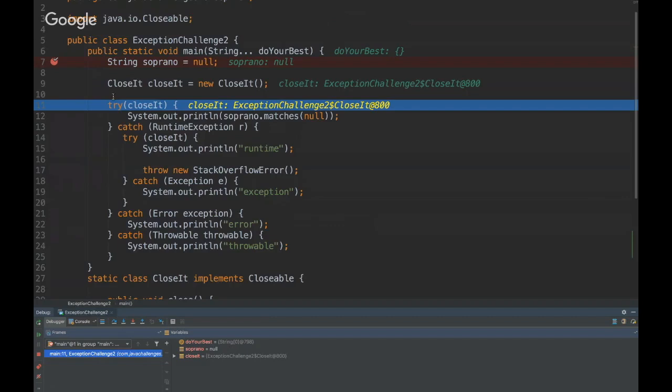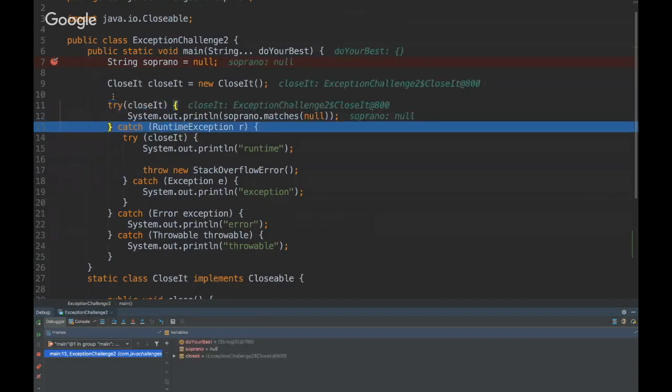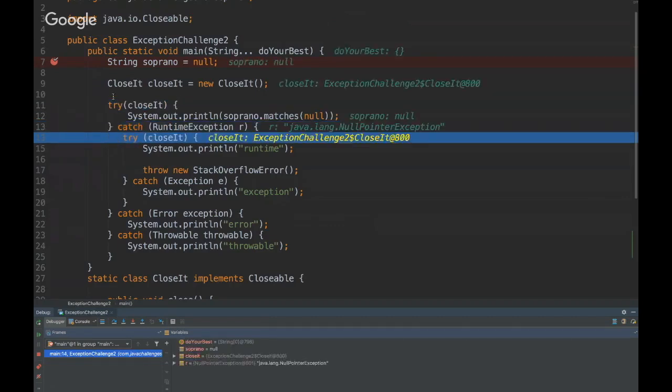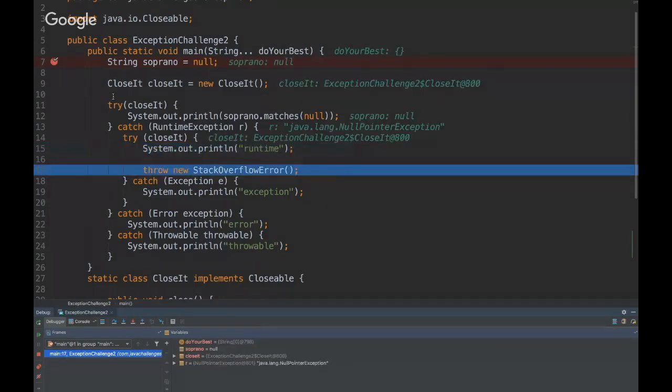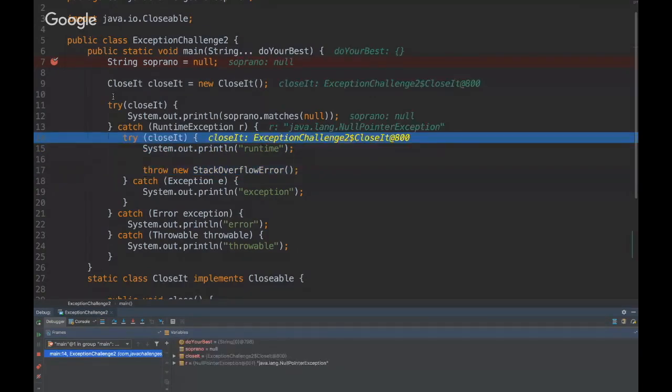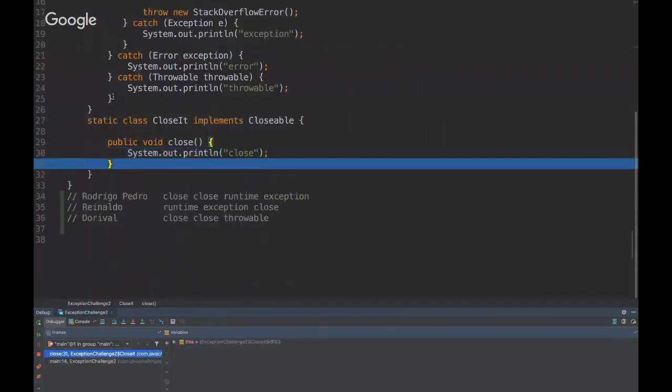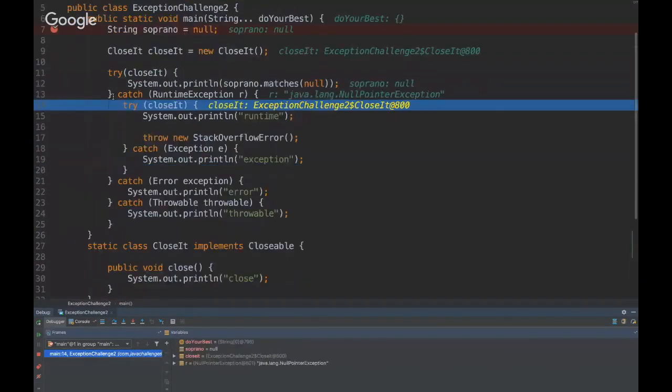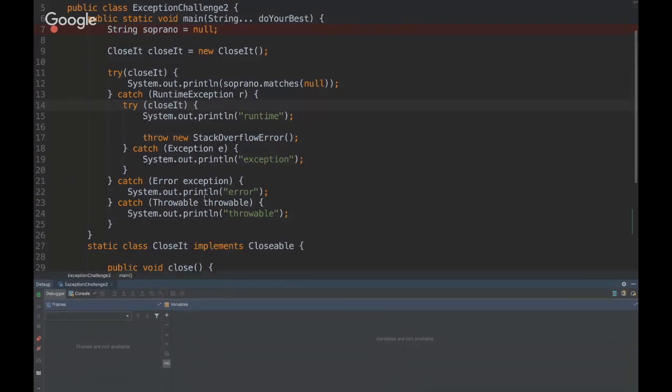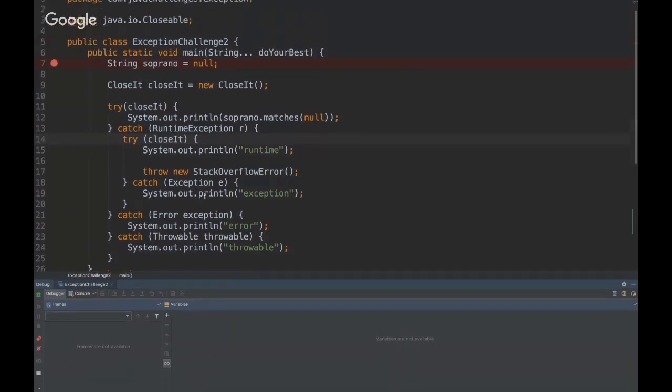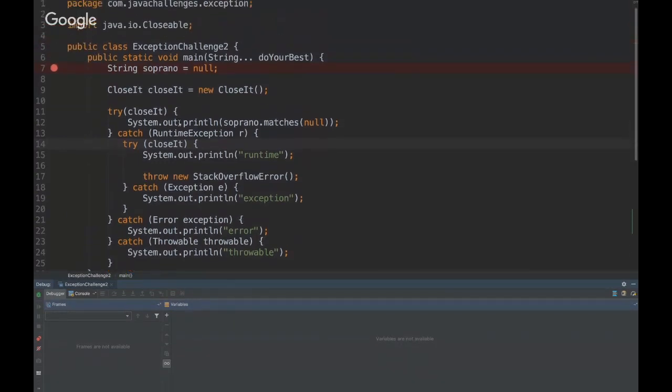And then it's going to go here with the closeit again and then it's going to print runtime, then it's going to close. Let's see the output again.